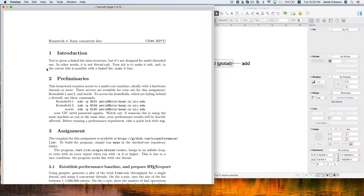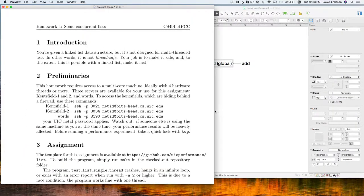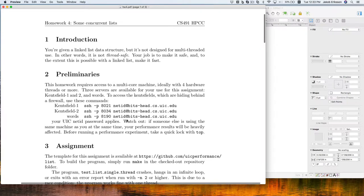The benchmark program will measure how many operations per second we can support. The point of this homework — there will be one more homework on basically the same thing, a little more advanced — is to experiment with different synchronization designs and to figure out a good way to evaluate them. We're measuring how a data structure with a certain synchronization design works for different size data structures and different numbers of threads.